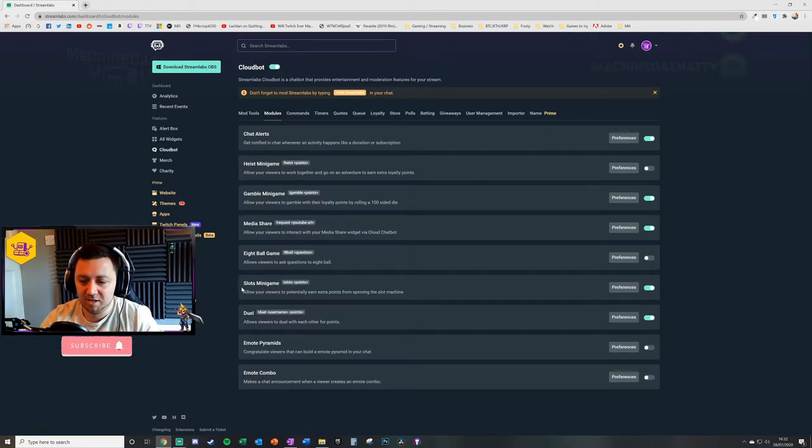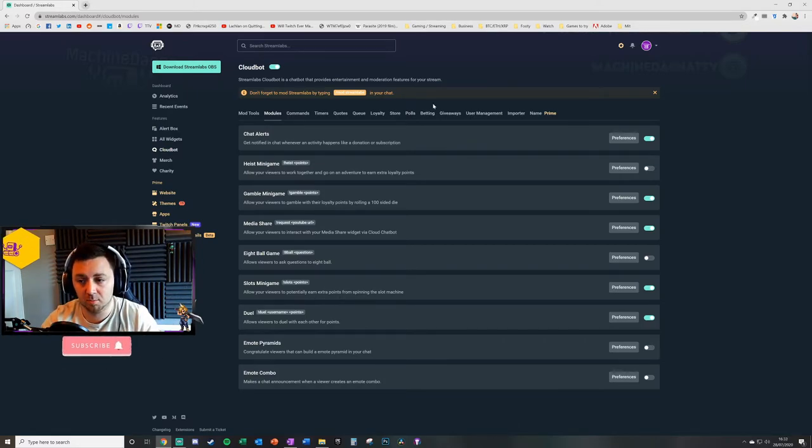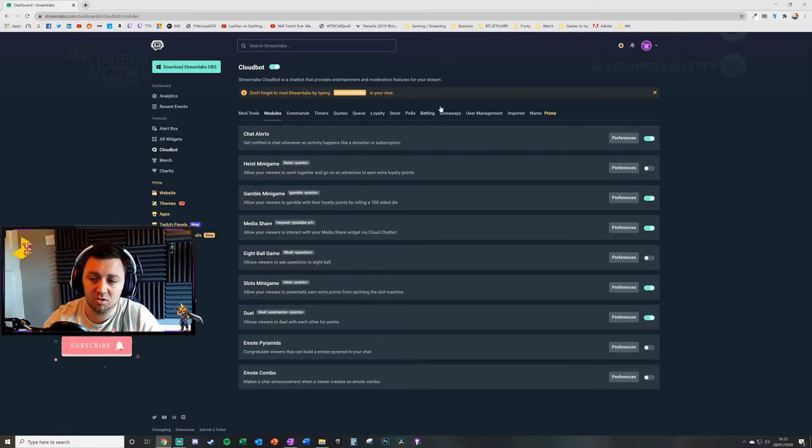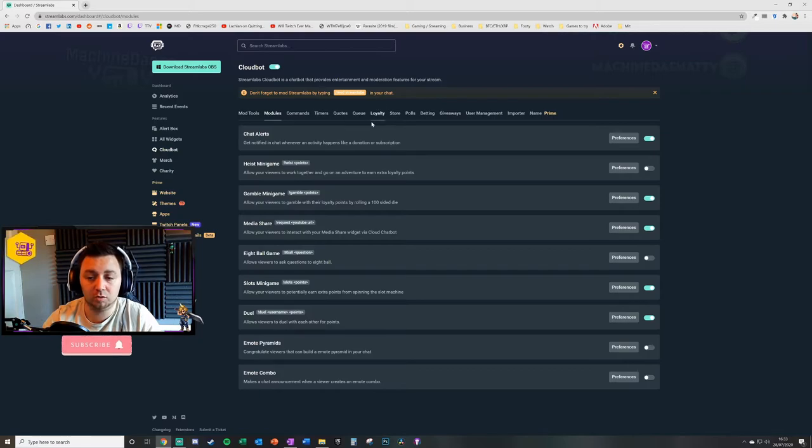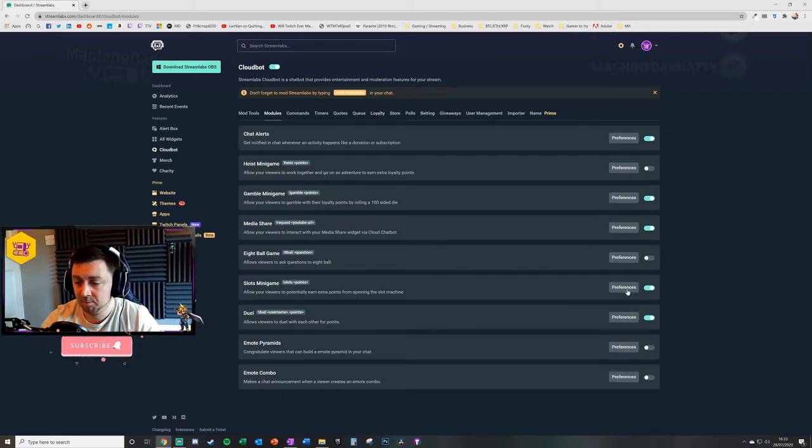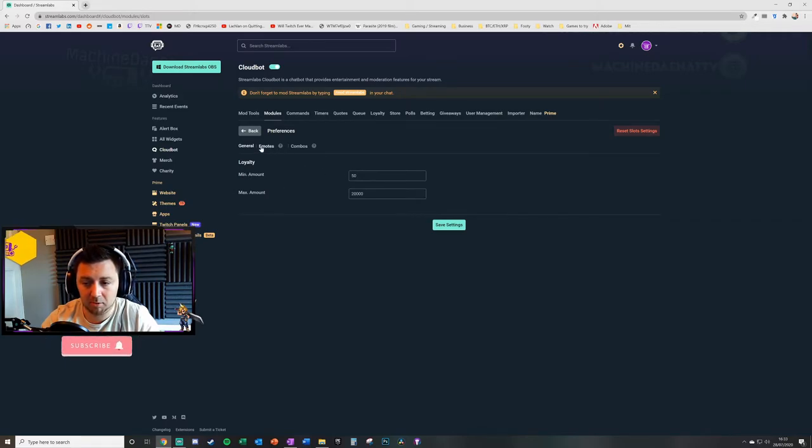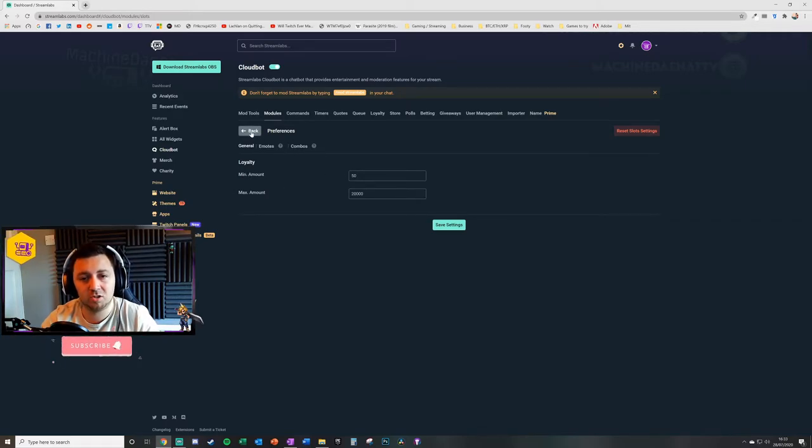The slots mini game is quite a straightforward one as well. It allows your viewers to potentially earn extra points from spinning the slot machine. Again, this uses the loyalty points system that you've hopefully set up by now. Again, preferences for that—there's a minimum and maximum amount.